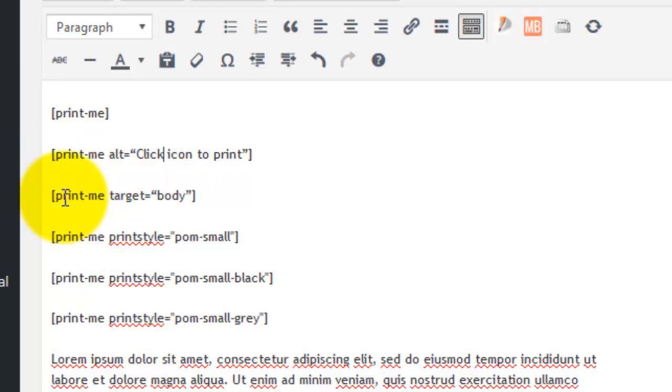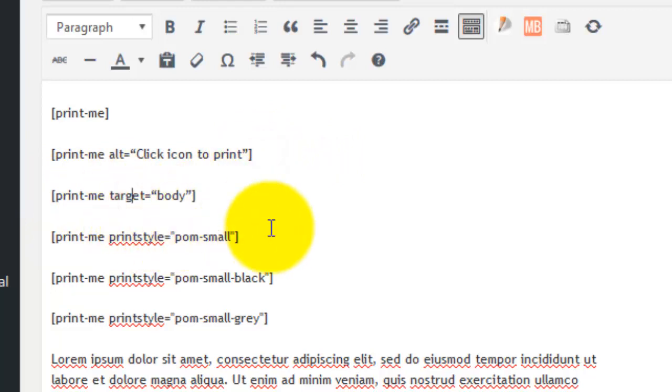This one targets the body of the page for printing, meaning there's no navigation aids or headers or footers: [print-me target="body"]. And these last three are styles of print.